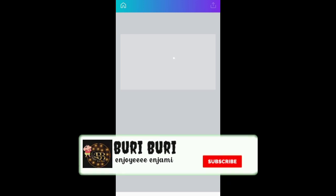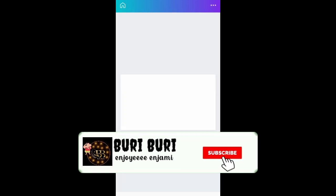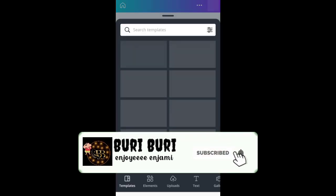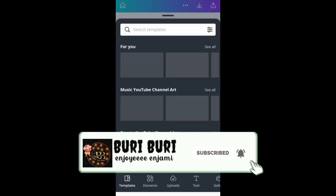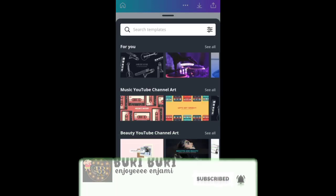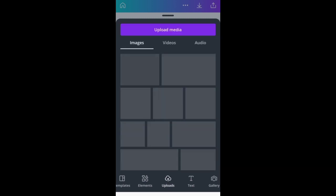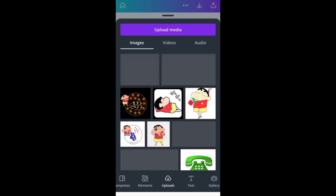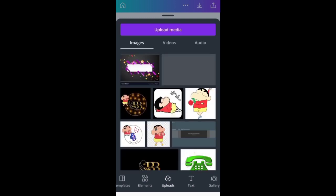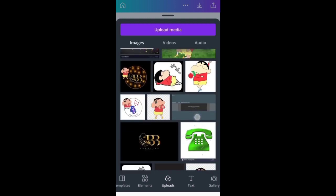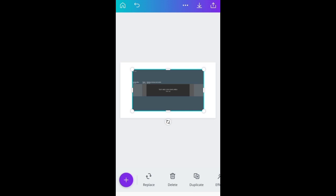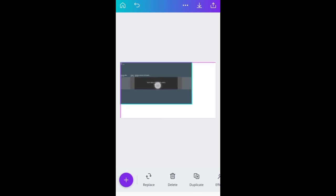So now you have to create a blank page. If you want to click it, you can upload it. You have to insert the image. So let's insert the image and drag it to the blank screen.